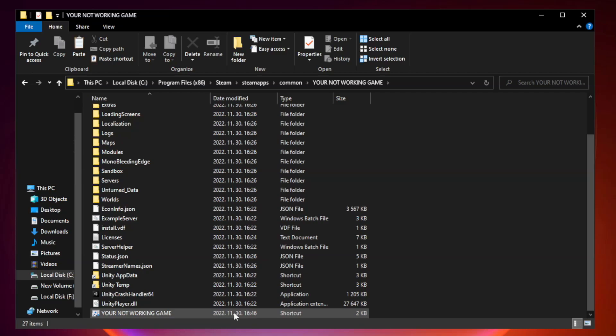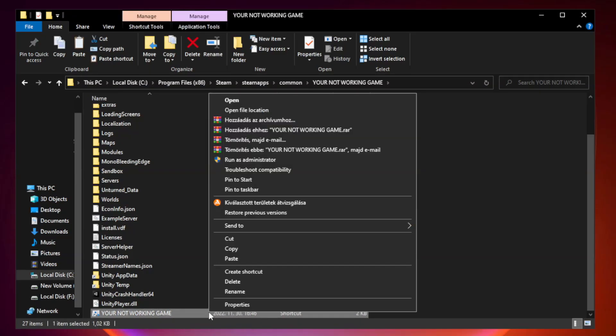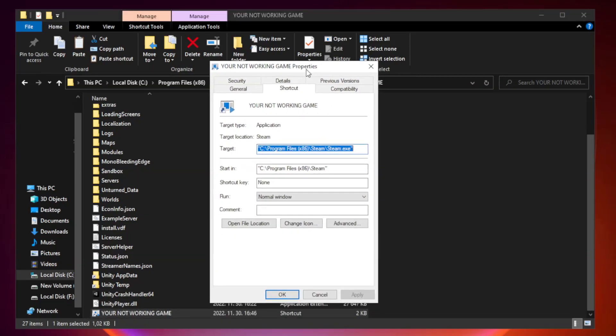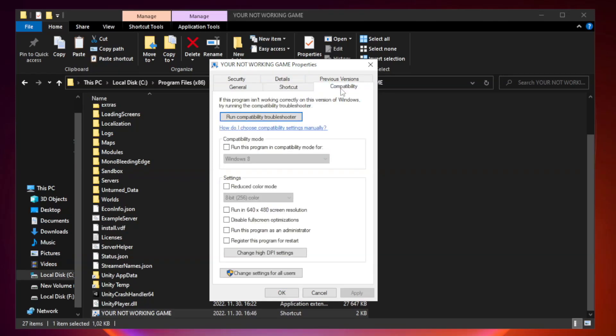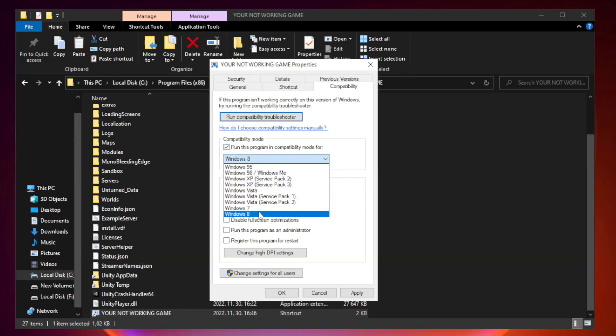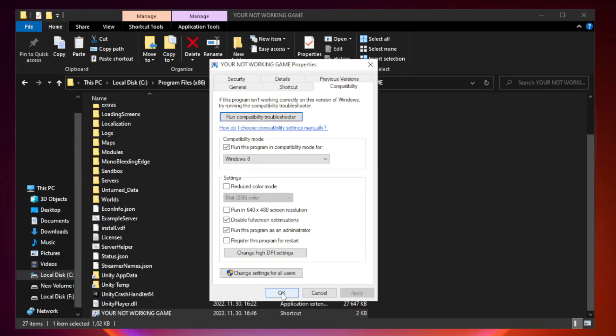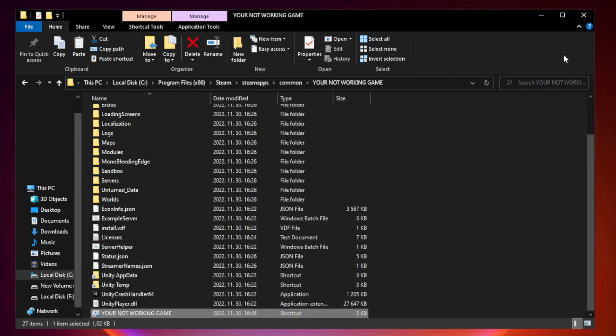Right-click Your Not Working Game Application and click Properties. Click Compatibility. Check Run this program in Compatibility mode. Try Windows 7 and Windows 8. Check Disable Fullscreen Optimizations. Check Run this program as an administrator. Apply and OK. Close Window.